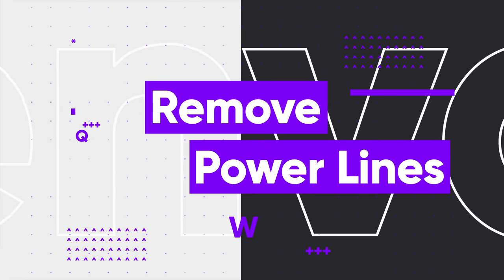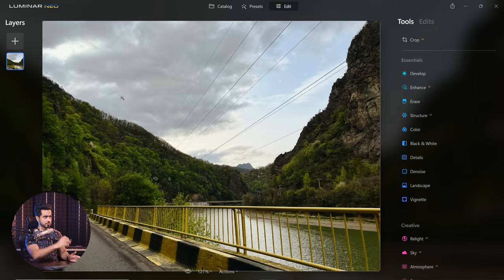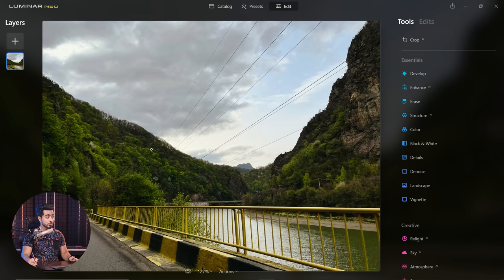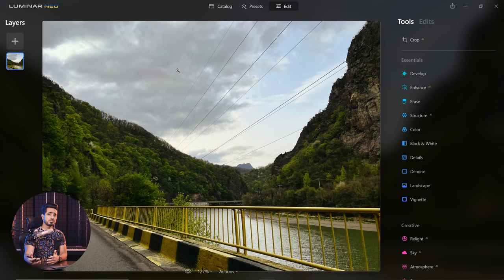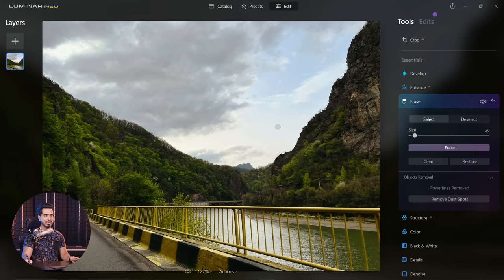Moving on to the AI power line removal tool, and we're going to test it with simple, medium, and complex images. Looking at this image you might say that's very easy — just take a spot healing brush. But what if you could do it in just one button? Let's open Erase and click Remove Power Lines. You can barely even see them. And if there are some areas remaining, you can easily fix it.